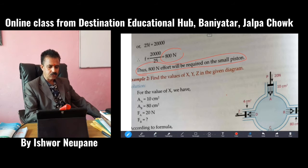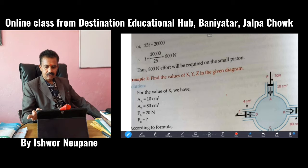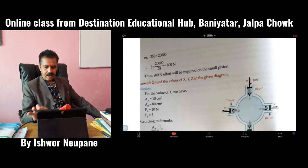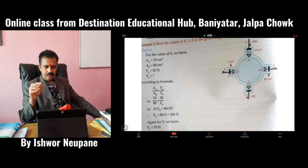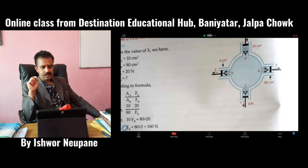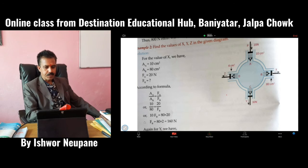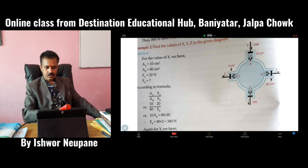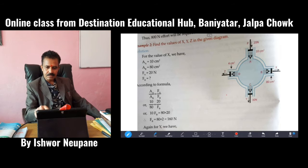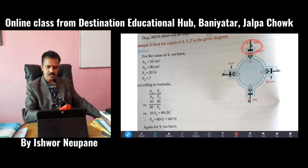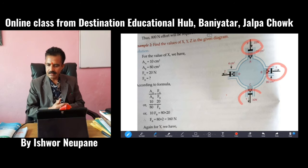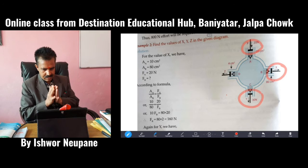Now let's discuss Example 2. A diagram is given — you may have seen this diagram in Pascal's law. There are 4 pistons here, in cylinders A, B, C, and D. Force is applied from piston A inward. When force is applied, pressure is exerted on the liquid, and that pressure is transmitted equally to each piston. Piston P goes inward, while pistons X, Y, and Z go outward, due to the equal transmission of liquid pressure.